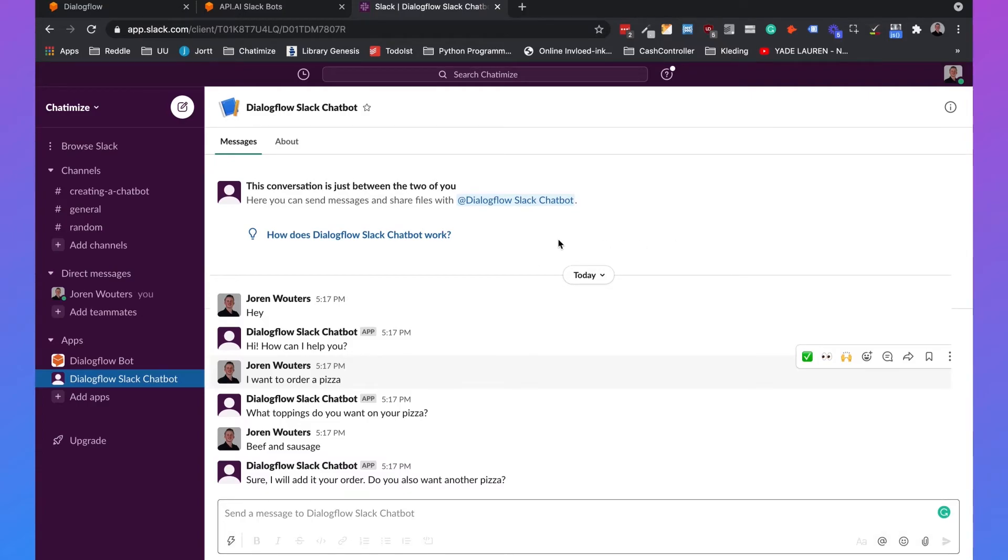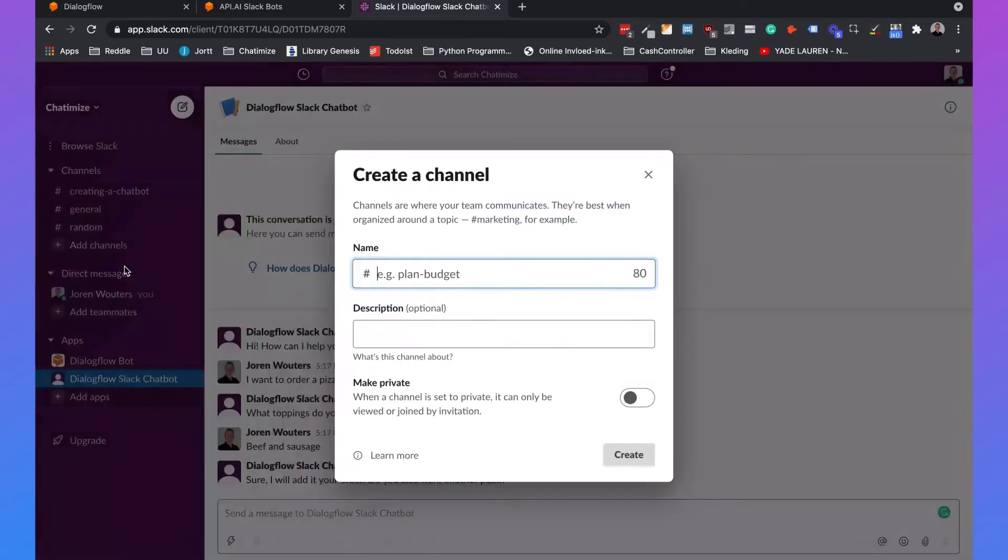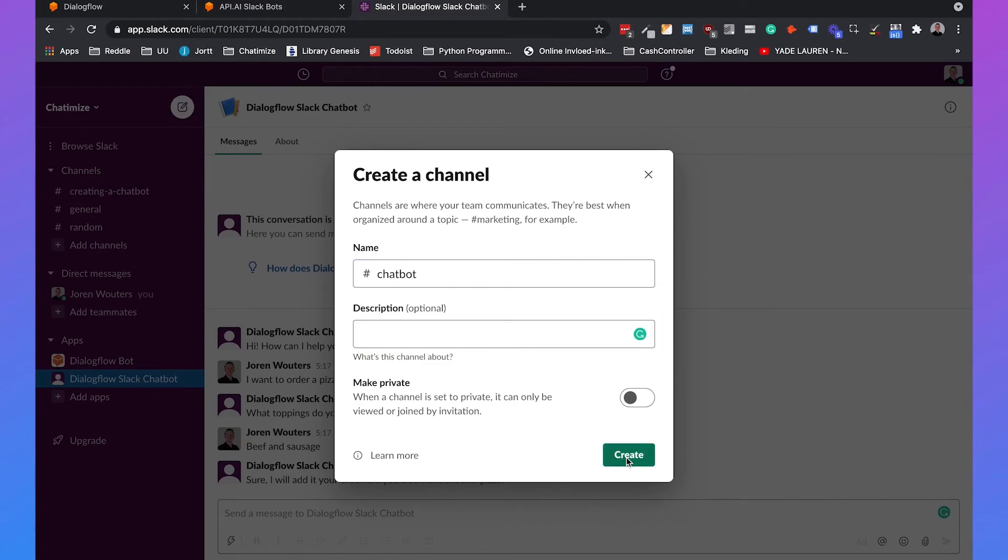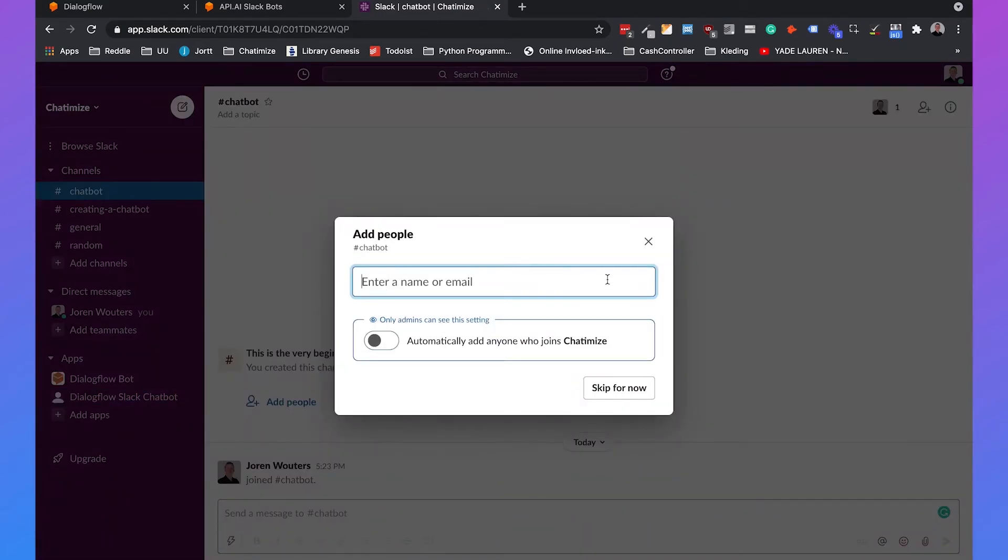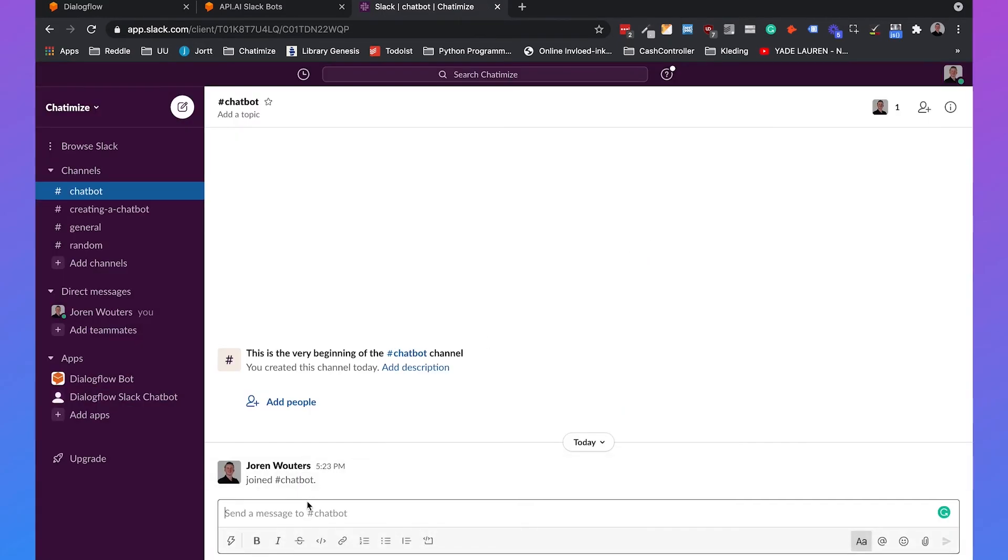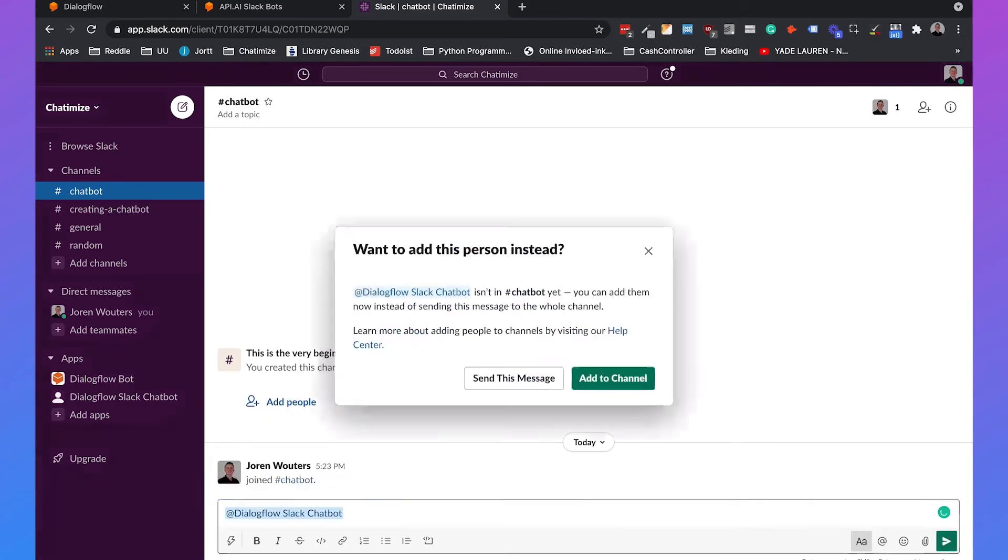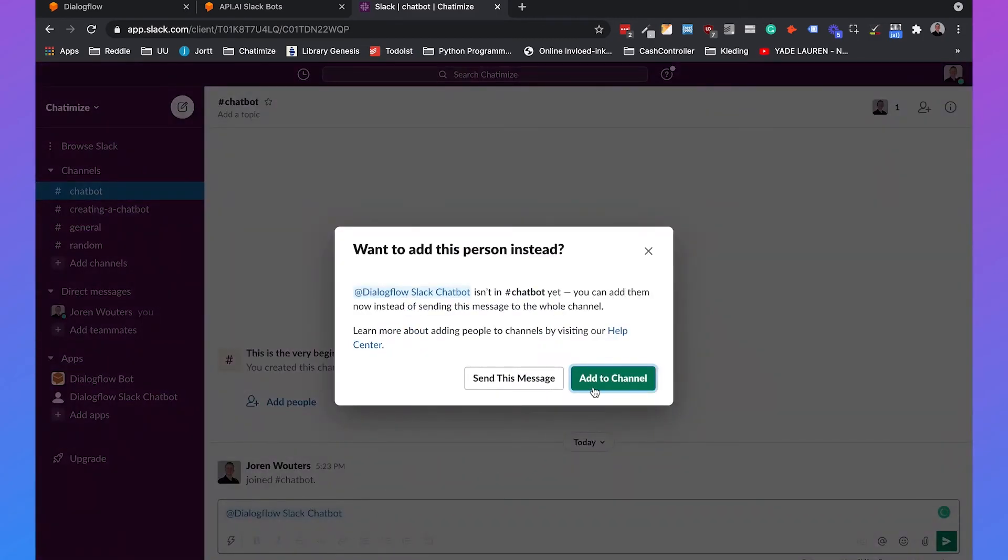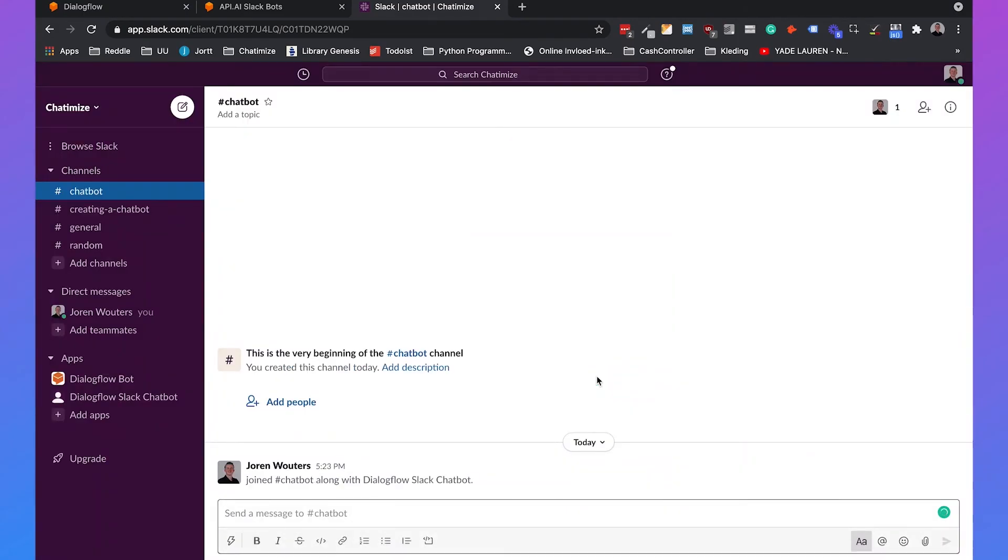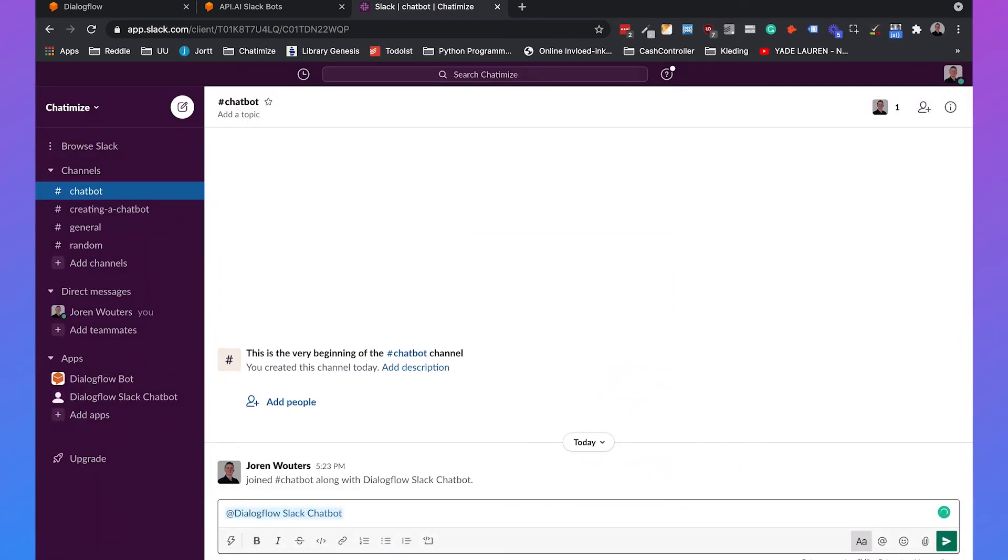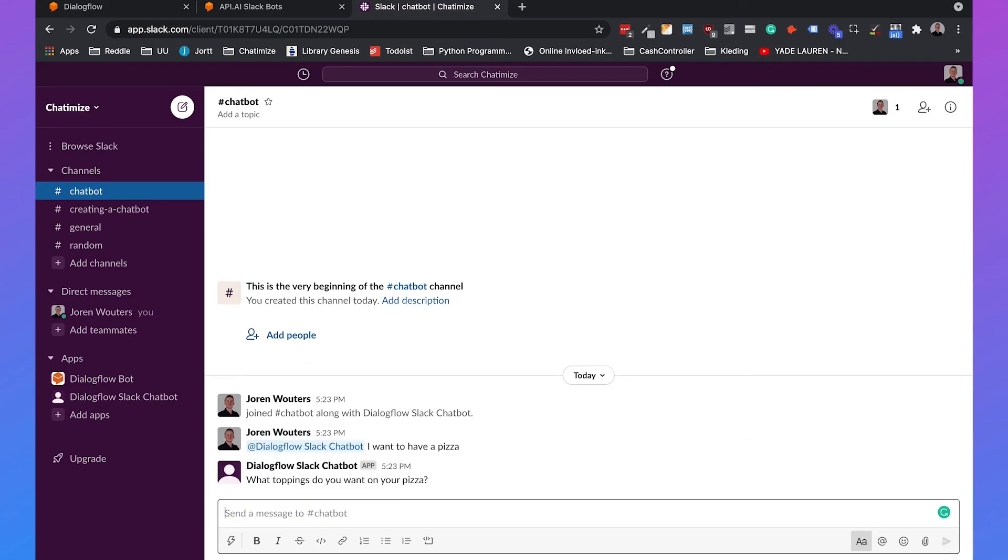So this is when you talk to your chatbot in a private conversation but you can also add it to a channel. So if we create a new channel and we call it chatbot, click on create, then we will say add Dialogflow Slack chatbot, then we can click on add to channel and then if we say Dialogflow Slack chatbot, I want to have a pizza. It says what toppings do you want on your pizza? So that is how you connect Dialogflow to Slack and create your own Slack chatbot.